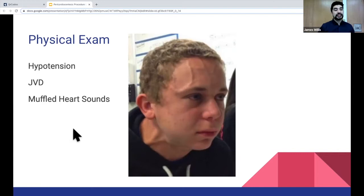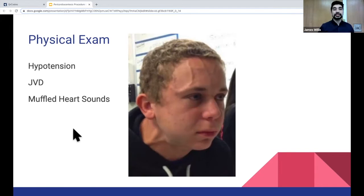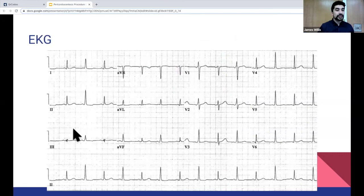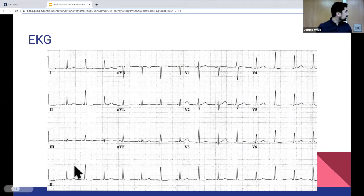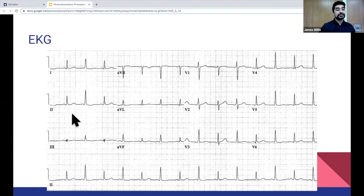Another classic teaching is pulsus paradoxus, defined as a greater than 10 mmHg pressure change in systolic blood pressure with inspiration. Very rarely do we see this in the emergency department because we don't have A-lines readily available. A quick and dirty way to assess this is to put your finger on the radial pulse and ask them to inhale — you should feel a difference in pulse strength. On EKG, the most obvious finding is electrical alternans — alternating voltage between QRS complexes. You can also have low voltage, non-specific ST changes, and sinus tachycardia.